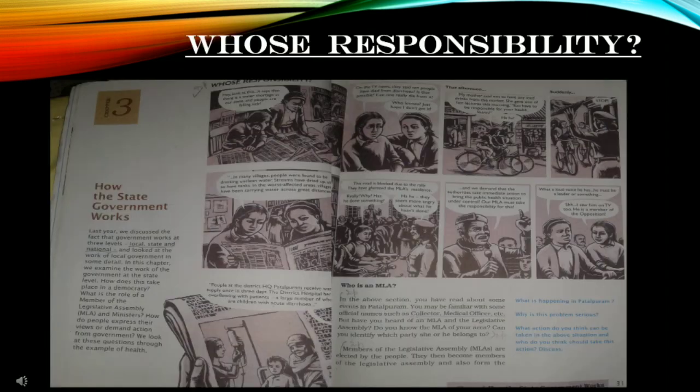Students, here we will see how government works in health. We will see a small story through this.